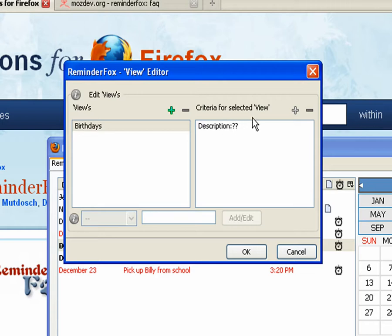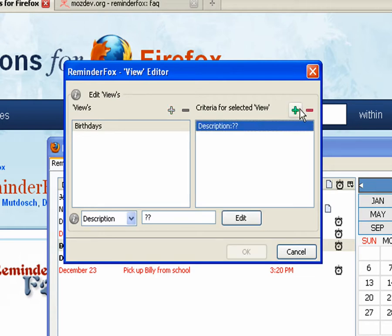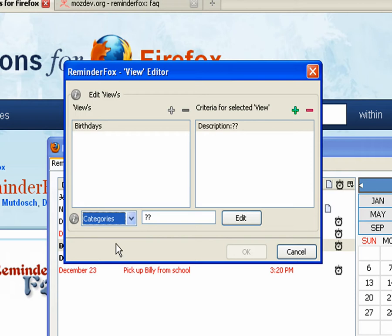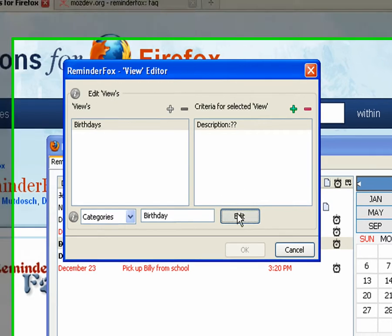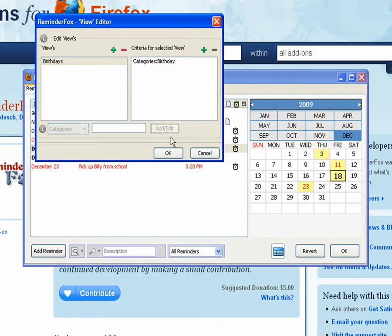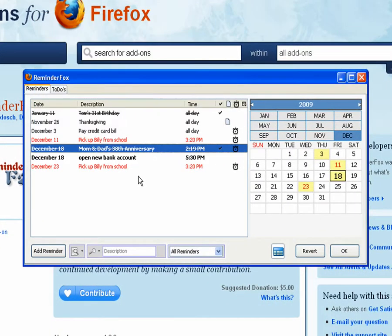So we're going to say show me anything that has a category marked for birthday. Okay. So that's actually created a new view.